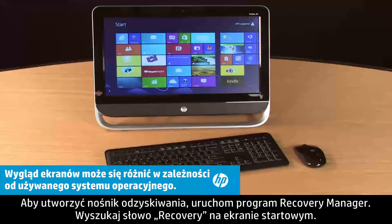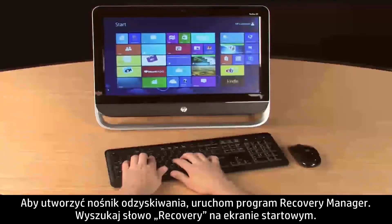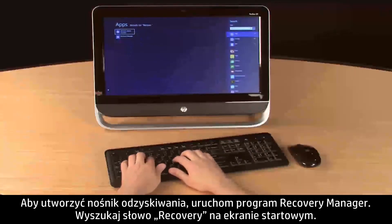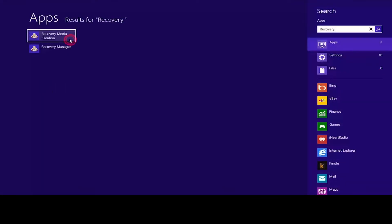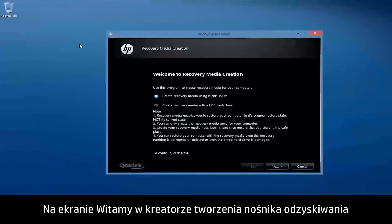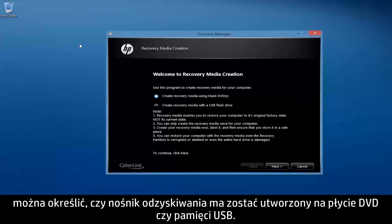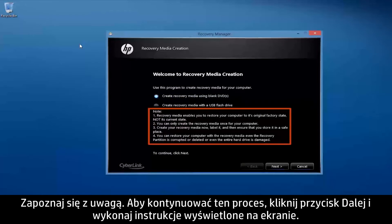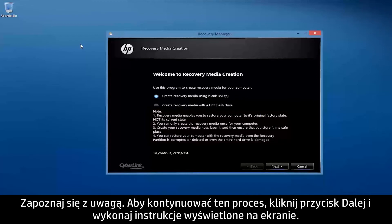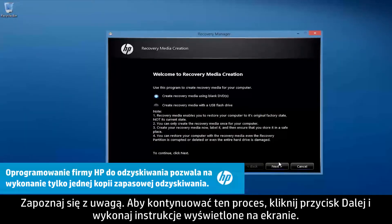To create recovery media, open the Recovery Manager software. Search for Recovery from the Start screen, then select Recovery Media Creation. On the Welcome to Recovery Media Creation screen, you can choose whether to create recovery media using DVDs or a USB flash drive. Read the note carefully. To continue the process, click Next and follow the on-screen instructions.